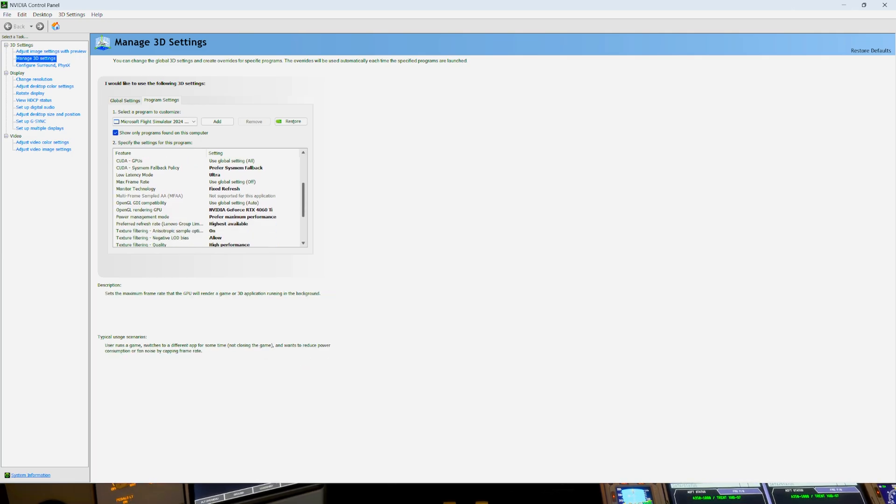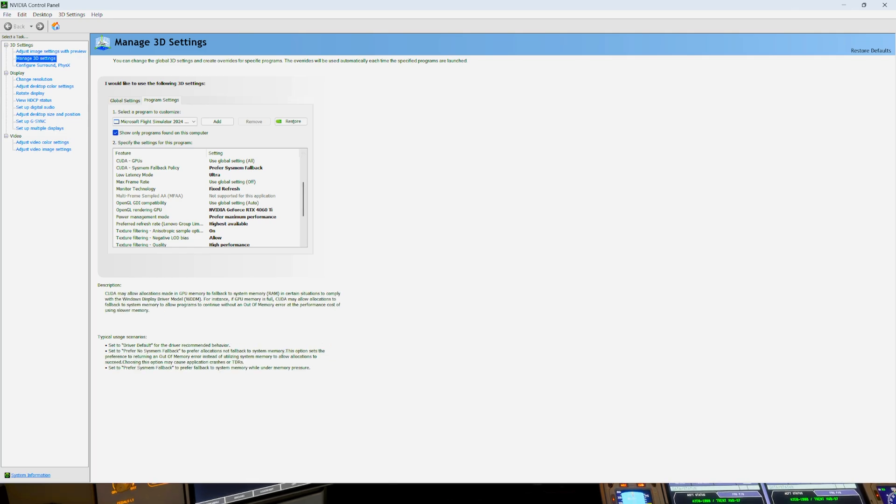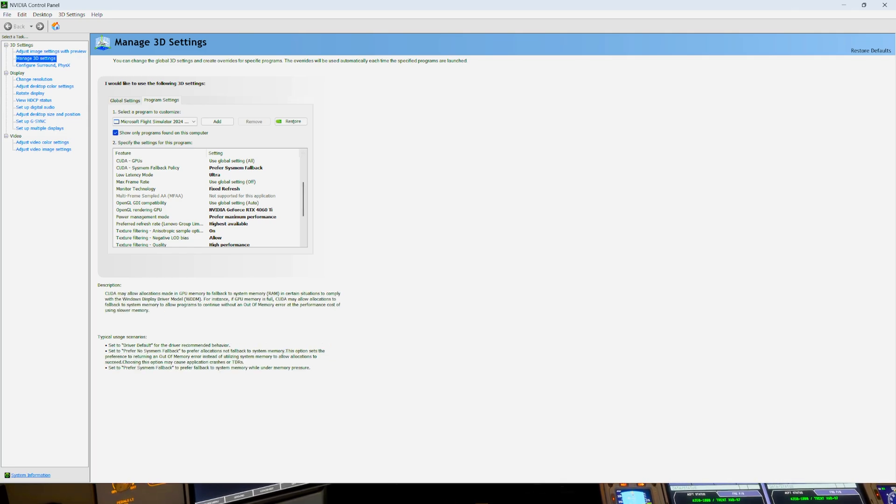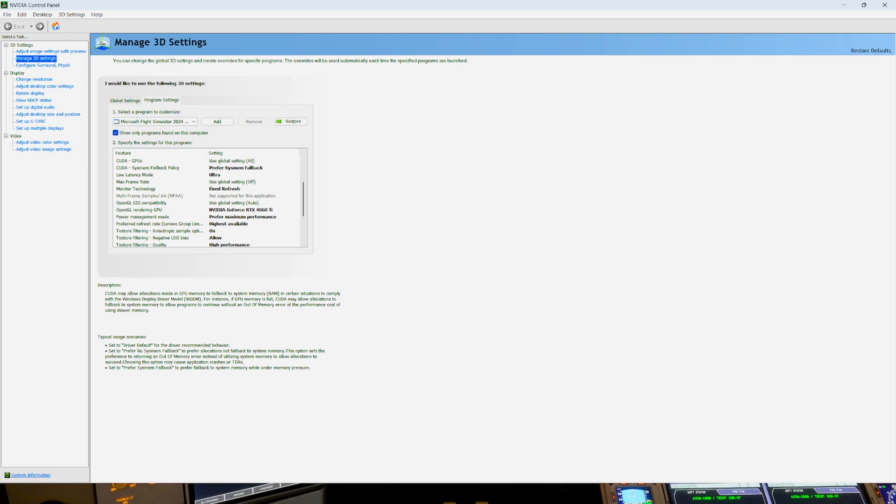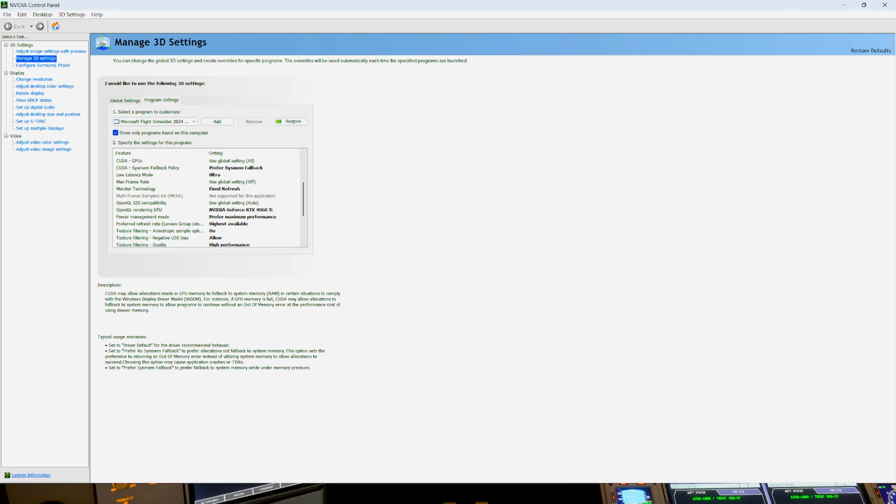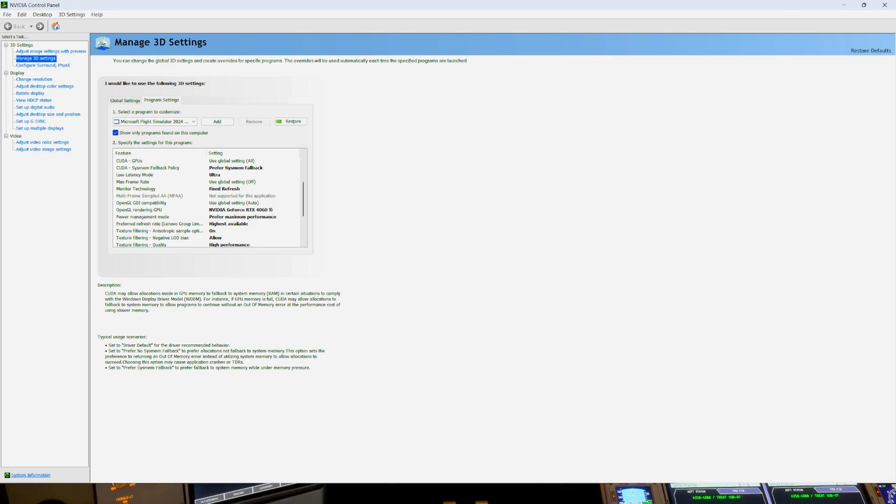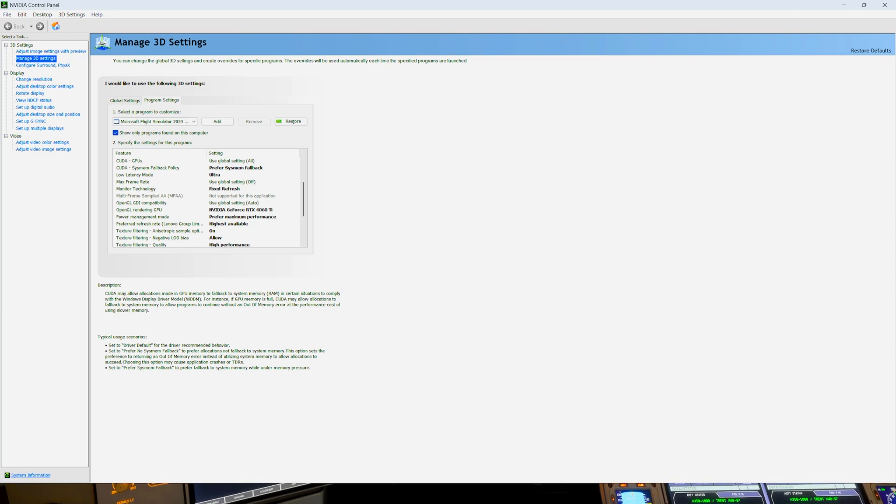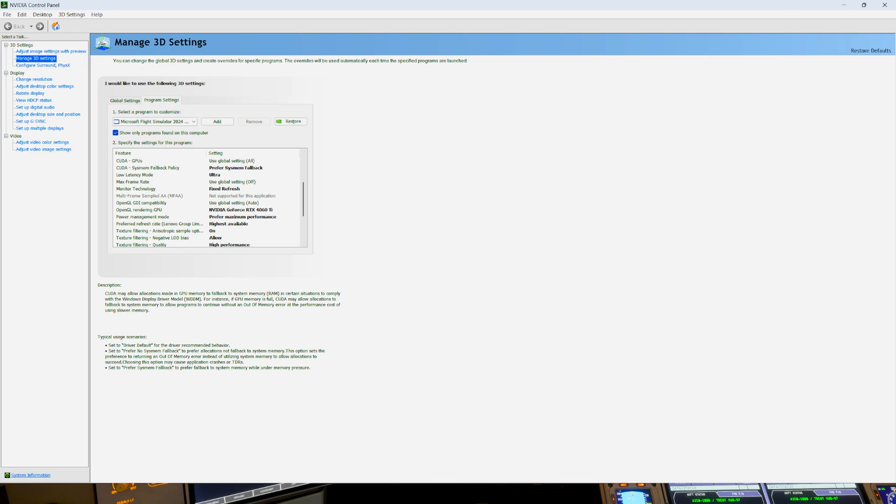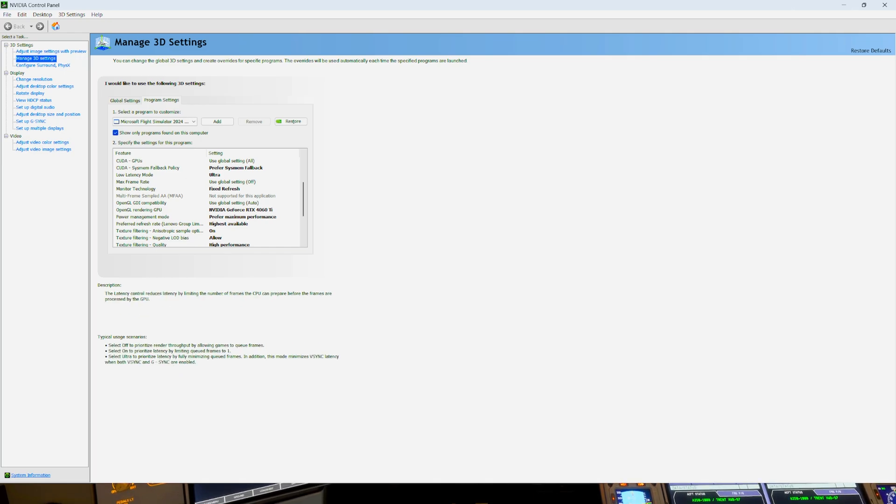So I have this set to enhance. I have that set to 8. I have the fallback policy to prefer system fallback. This may allow allocations made in the graphics card memory to fallback to the system memory, or the RAM. In certain situations, to comply with the Windows display driver model. So if the GPU memory is full, it'll fall back to the system memory.